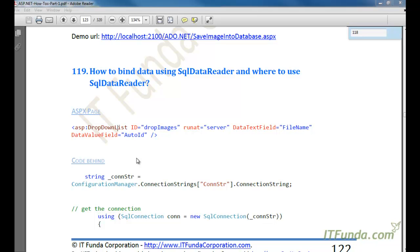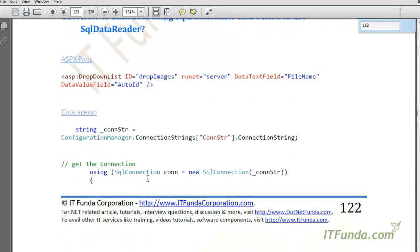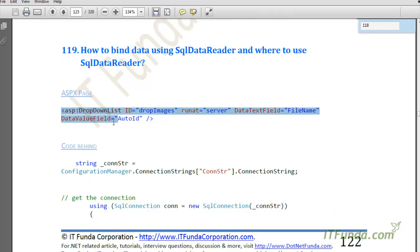Once you have reached the fourth row you will not be able to move back to the third or second row. SqlDataReader is forward-only, and that is why it is much faster than any other object where you store data, for example DataSet or DataTable. To show this example I am going to create one ASPX page.